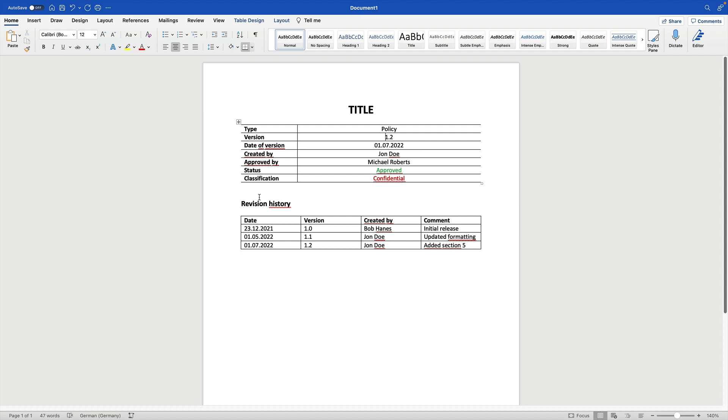And here we also have a revision history that tells us exactly what changes have been made by whom. And this information should always be inherent to every piece of information within an organization.